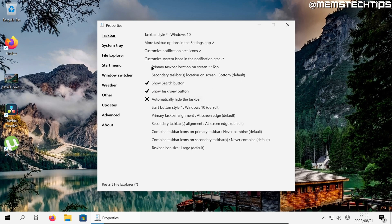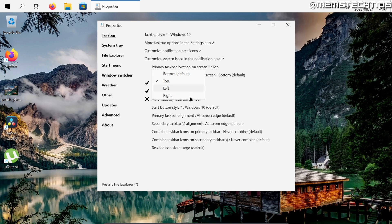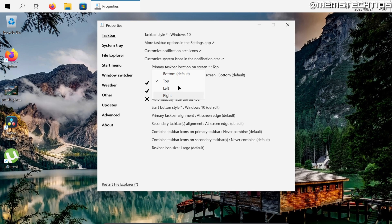But once you've changed your primary monitor's taskbar location just go ahead and click on restart file explorer and then your taskbar should be aligned to the top of the screen or to whatever side you selected here in this setting.